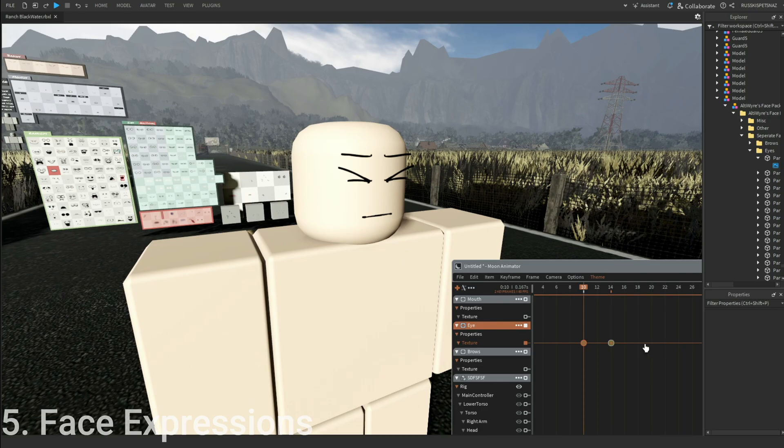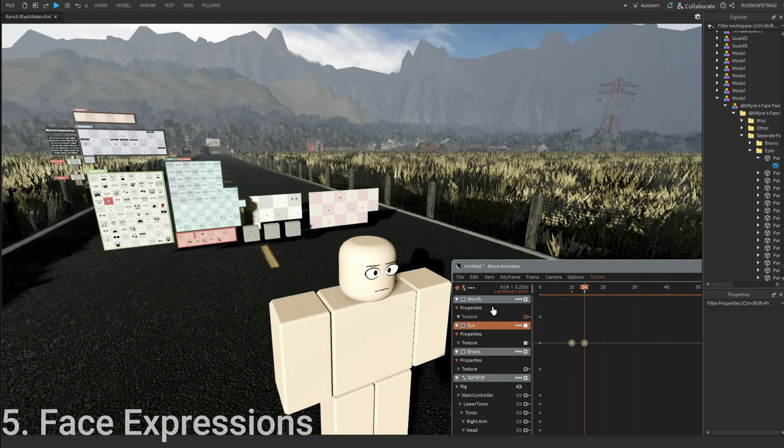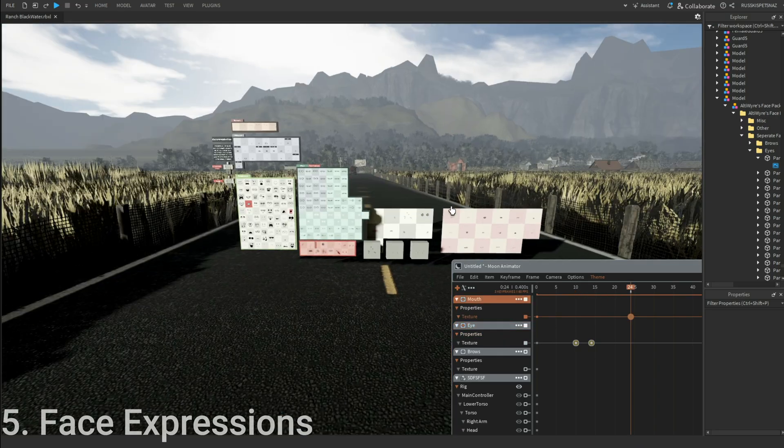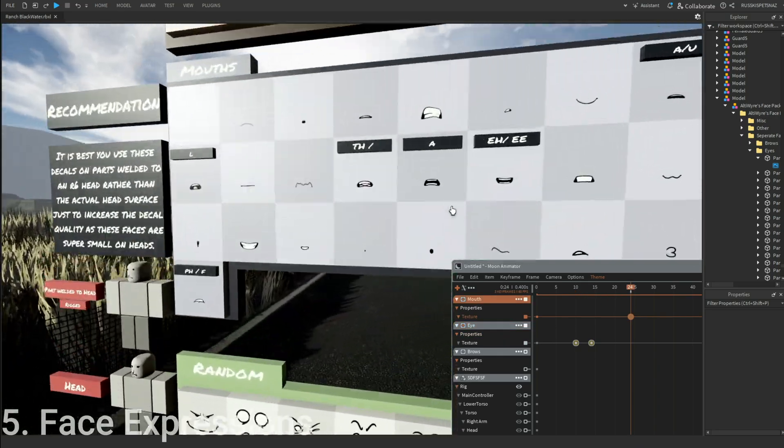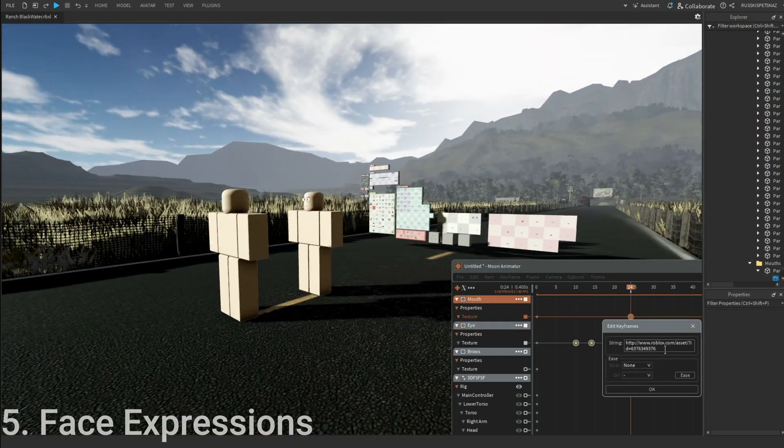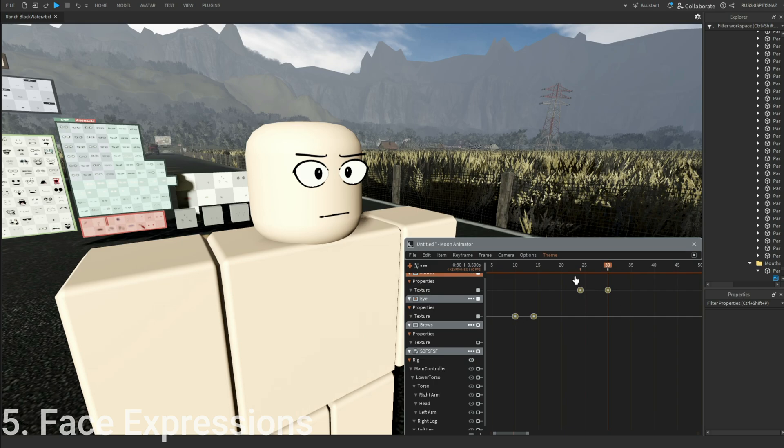And then he blinks. There you go, that's just simple. What about the mouth? Let's say you want him to talk. What I do is I just basically like open the mouth, and that's it. Static look.